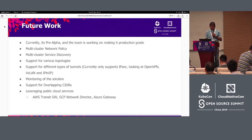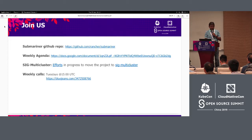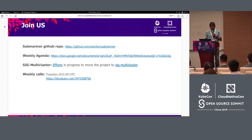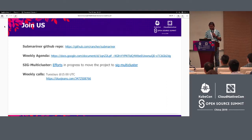Last but not least, we want to leverage public cloud services wherever possible. You can find the Submariner GitHub repo on this slide. We meet every Tuesday at 15:00 UTC on BlueJeans. Both Rancher and Red Hat are working collectively to move the Submariner project, currently in the Rancher repo, to the multi-cluster SIG. There is an active discussion in the SIG multi-cluster mailing group, and you can find the link to the email chain with interesting conversation. Anyone interested in Submariner, we would be happy to welcome you. We are very open to feedback and if you're interested in working with us, come join us — it will be fun.